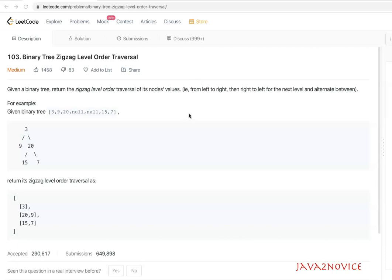In this session we'll discuss how to implement zigzag level order traversal on a given binary tree. This is one of the common interview questions in product-based companies. The expected output is a list of lists, where each list represents one level, and we print data based on zigzag level order traversal.